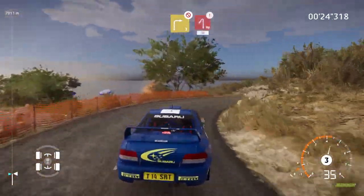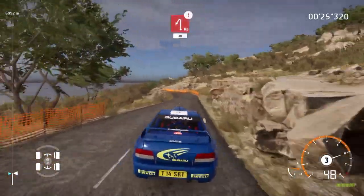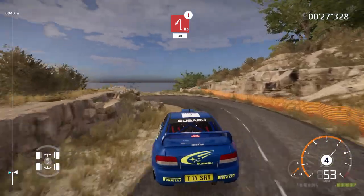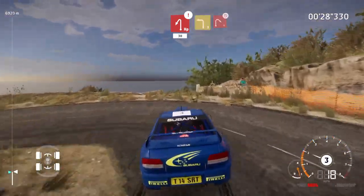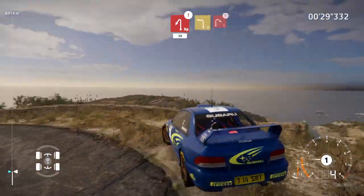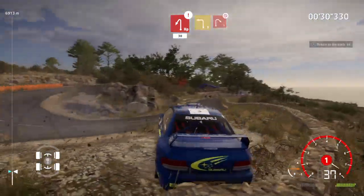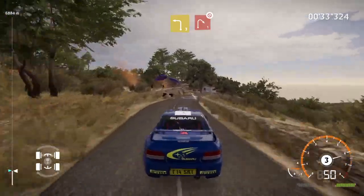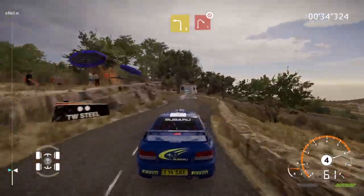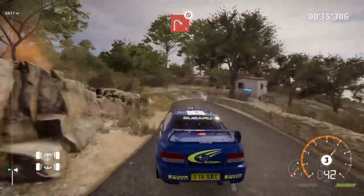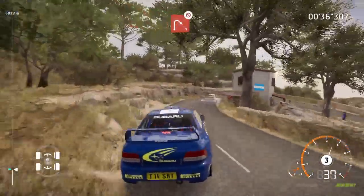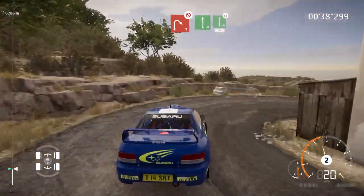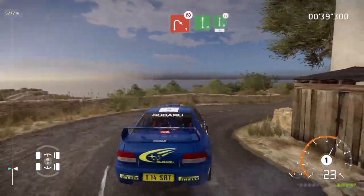Helping left 30, left 3, short, into right 1, house in, and flat left, into flat right.